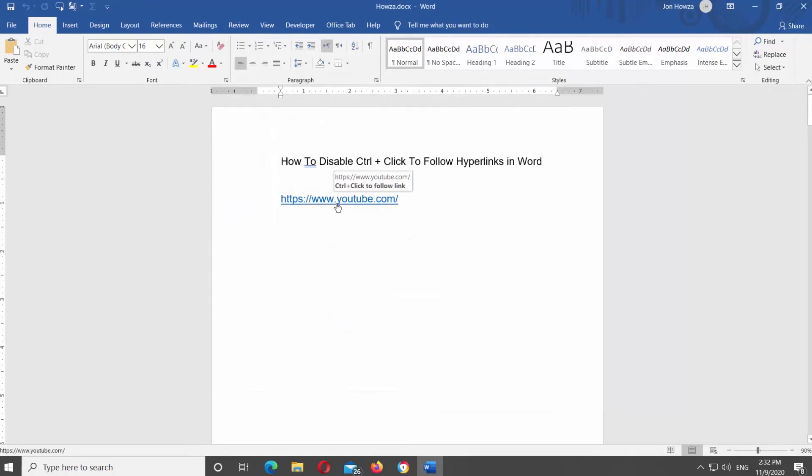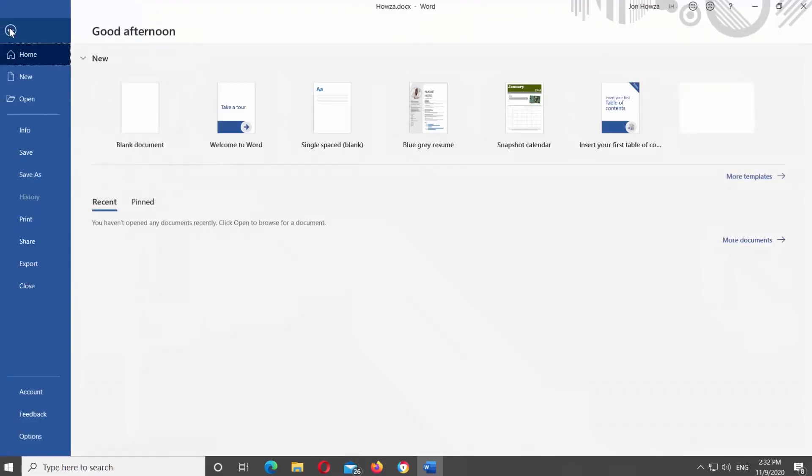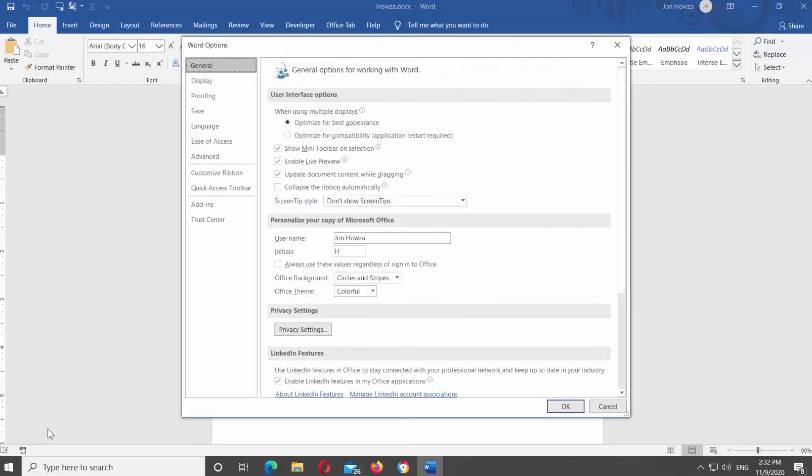If you want to disable the option, click on File at the top-left corner of the window. Choose Options at the bottom of the list. A new window will open.